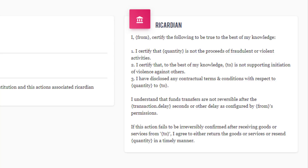If I don't comply, this case could go to arbitration, which I would likely lose because I agreed to the terms of the Ricardian contract and there is proof of this on the EOS blockchain. If I lose the arbitration case, the ruling can be passed to the EOS block producers, who can then forcibly move the funds from my account to the seller's account, because until I've paid for the goods, they still legally belong to the seller.